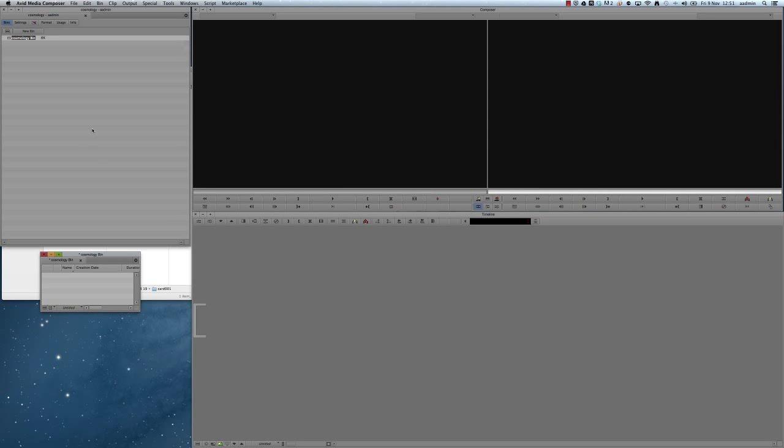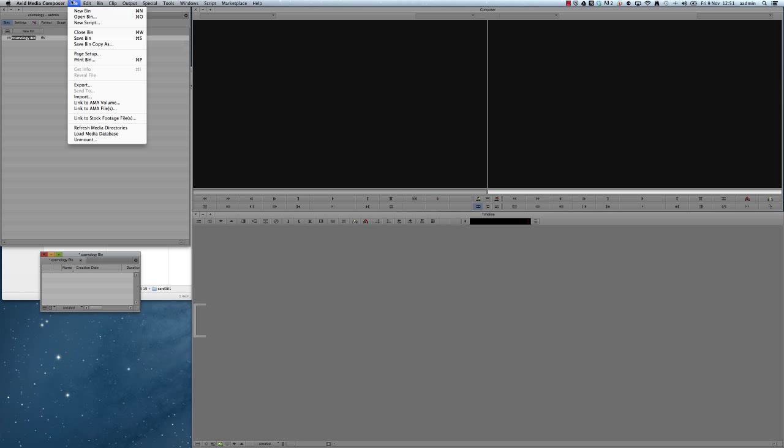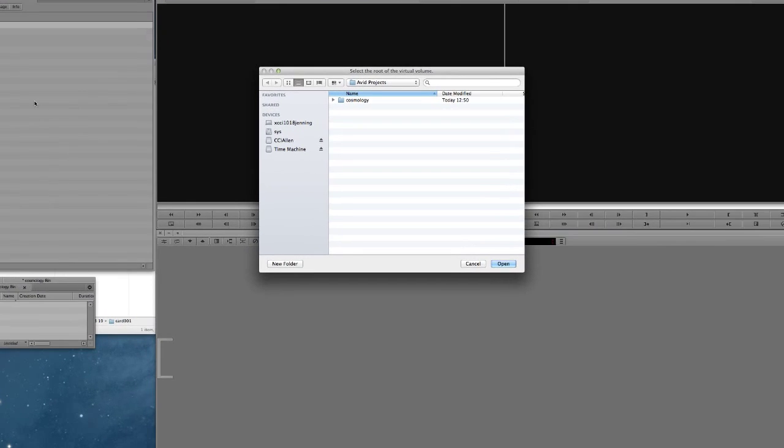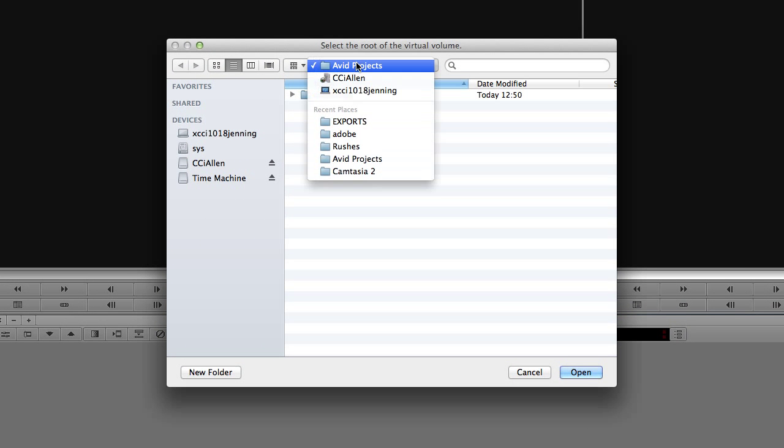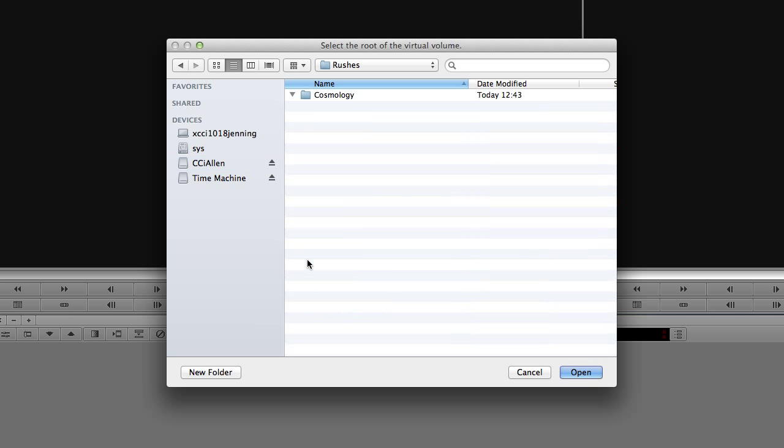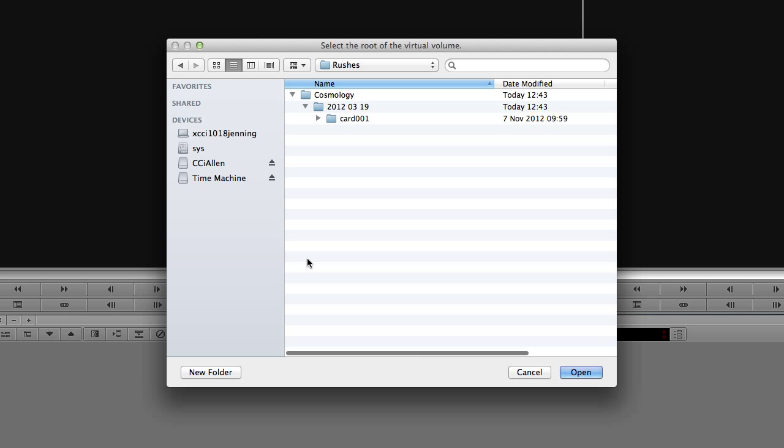And then I'm going to go up to File and Link to AMA Volume. This is actually a volume we're bringing in, a whole load of videos, it's not an individual file that we're linking to. So I'm just going to navigate to my external drive and then down to my Rushes folder. And within there, obviously I've got my Cosmology folder that I created, that's the name of the project. Then I've got the date, the only shoot date so far, and then my first card is in there.